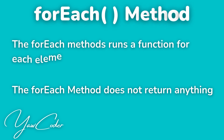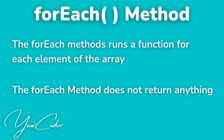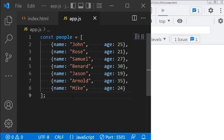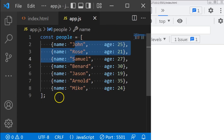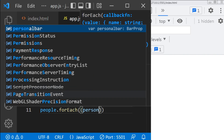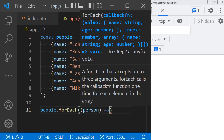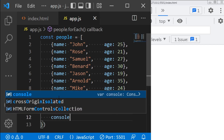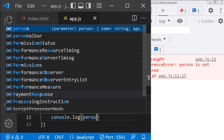The next method is the forEach method. The forEach method runs a function for each element of the array, and unlike the other array methods, it does not return anything, so we don't need to assign it to a variable. So let's say for each element in my people array, I want to print out its name. We type people dot forEach — it takes a single function, person — then console dot log person dot name.